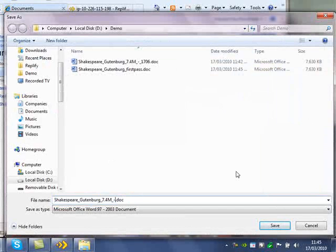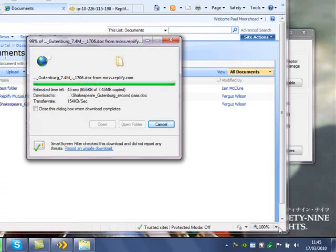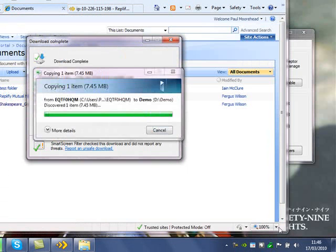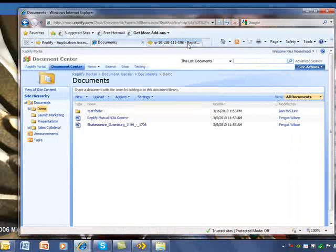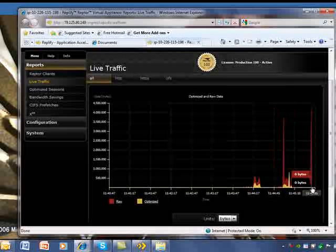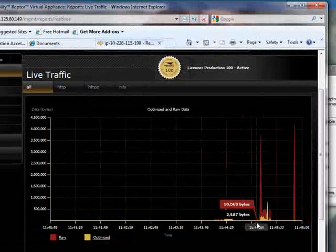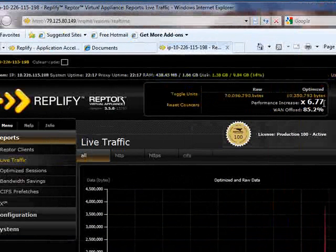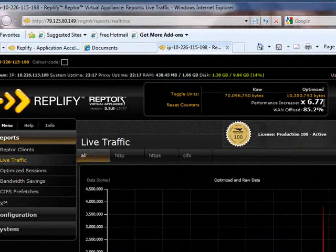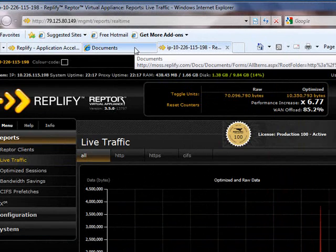So let's download that file one more time. This time the download is almost instantaneous. Back to the virtual appliance — as you can see, only a tiny amount of data was actually sent across the wire. Here we can see that about 85% of the data traffic is being removed from the WAN connection. Or, put another way, it now has about seven times the effective bandwidth of the bare link before Replify was installed.